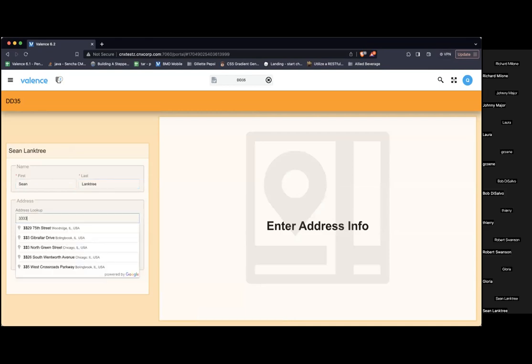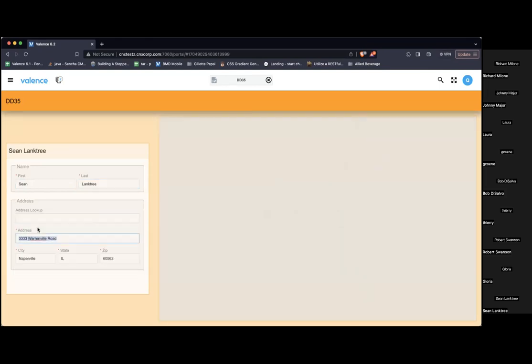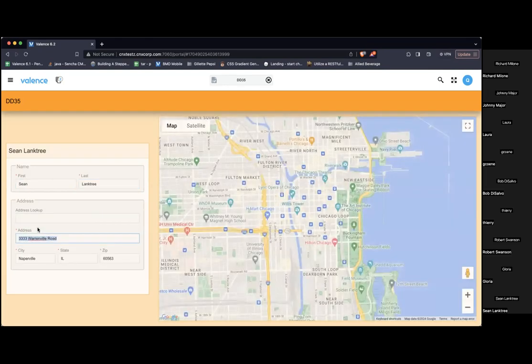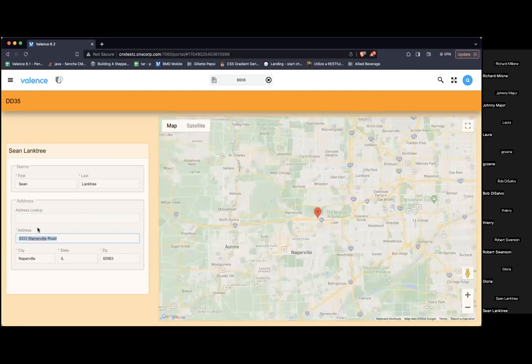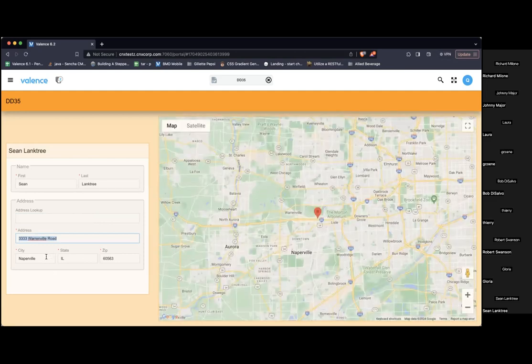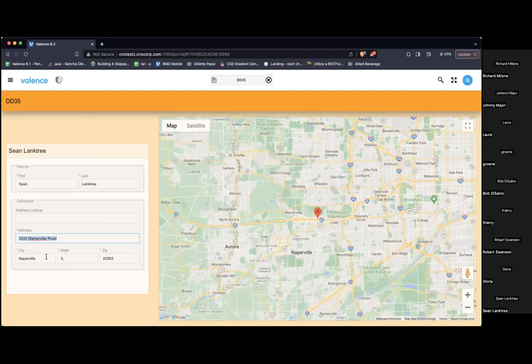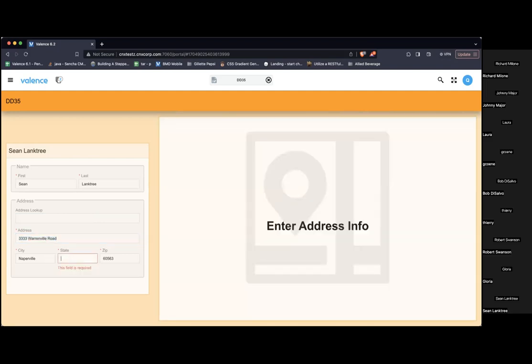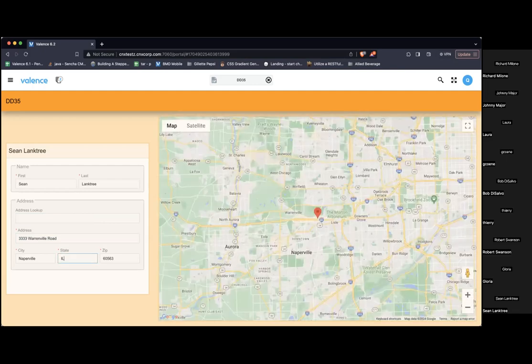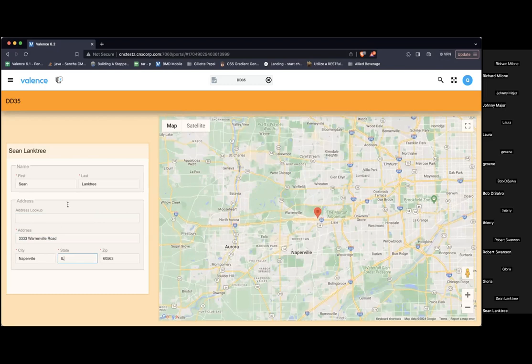So let's run this now and see what we get. And I'm just going to put some address. There we go. If I were to make the form invalid, like I'll get rid of state. Now this shows. Put it back.